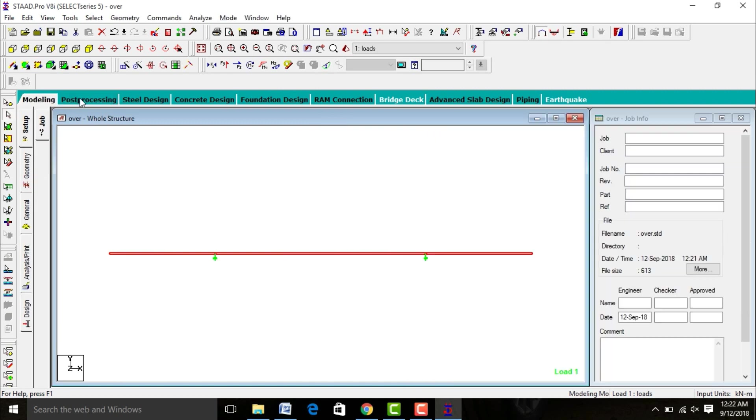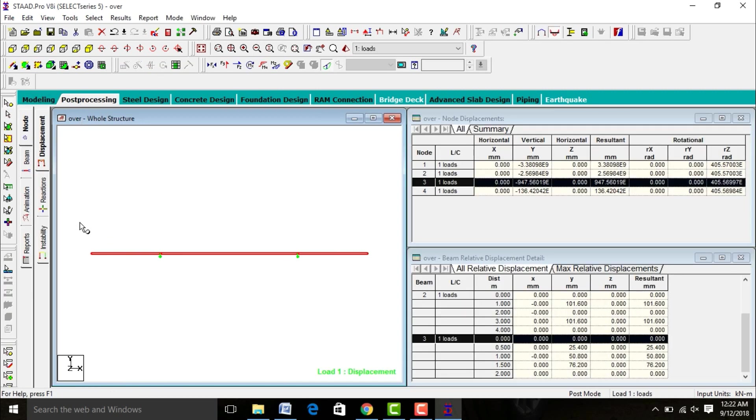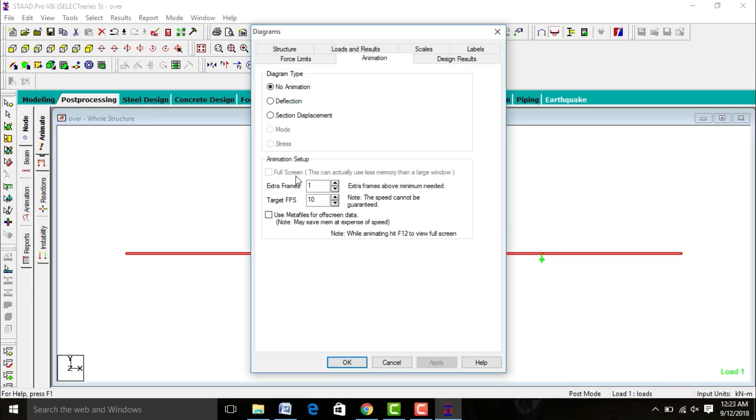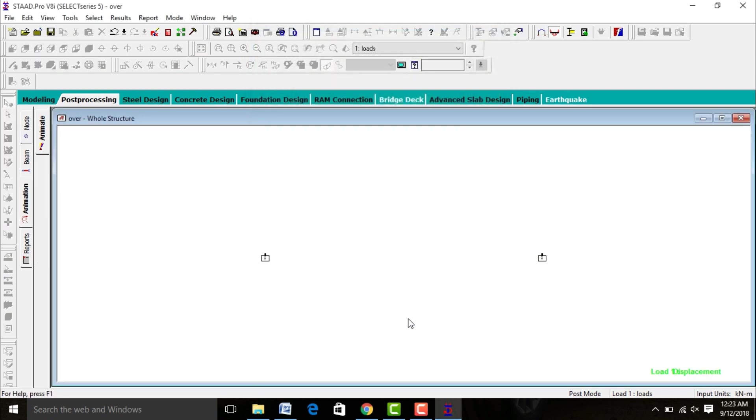After this go to post-processing mode. Click on Animation section, Displacement, click OK. This is the deflection of the beam due to presence of your load.